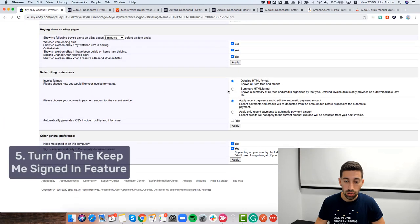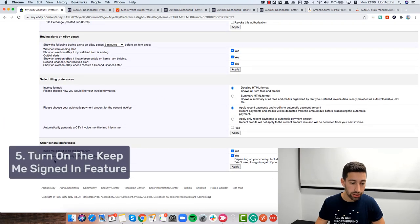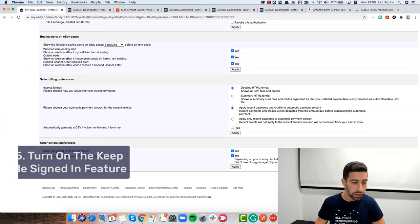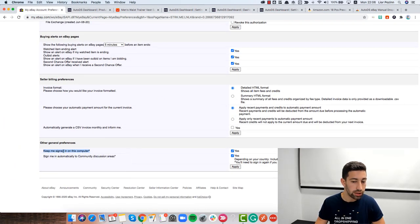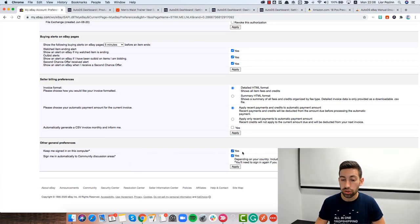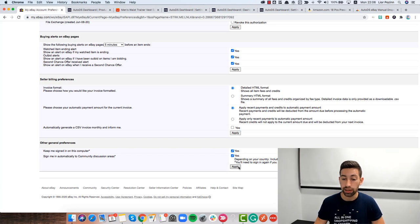Then scroll down until the end of the page and you have here keep me signed in in this computer. I really recommend you to check this checkbox and put here yes and then apply.